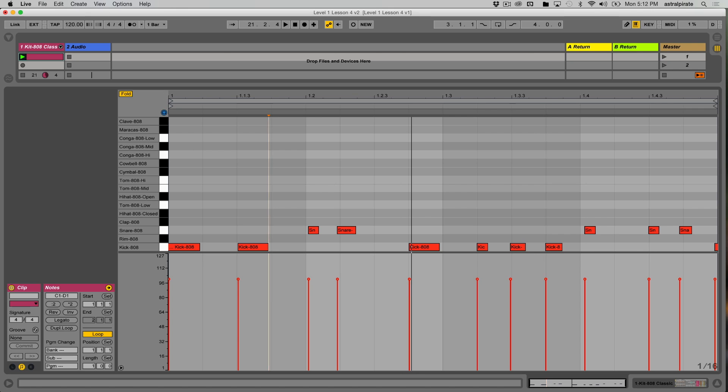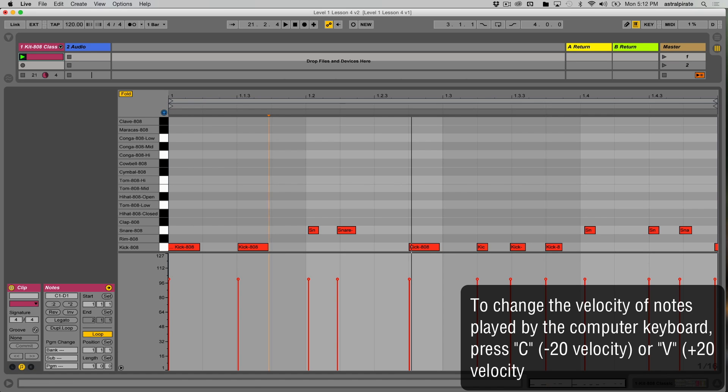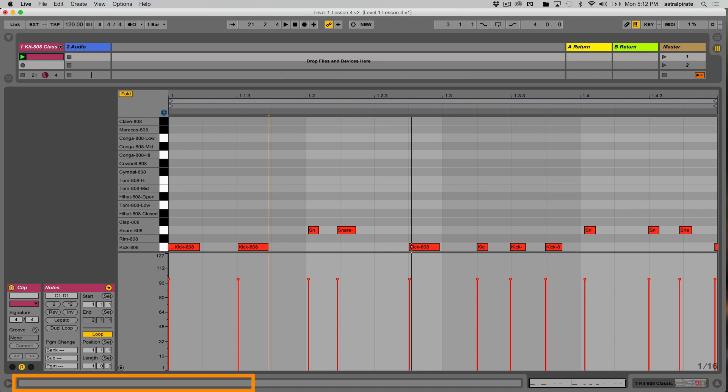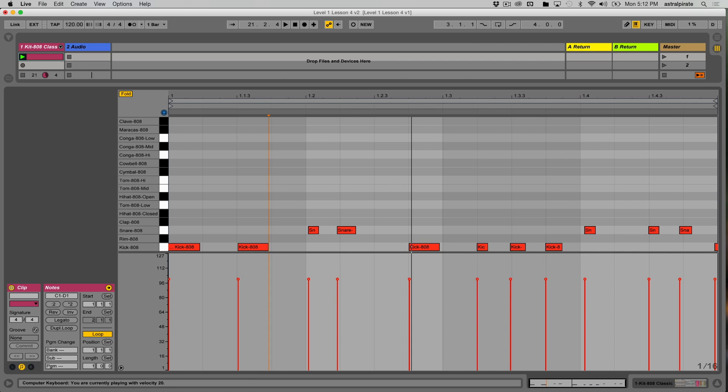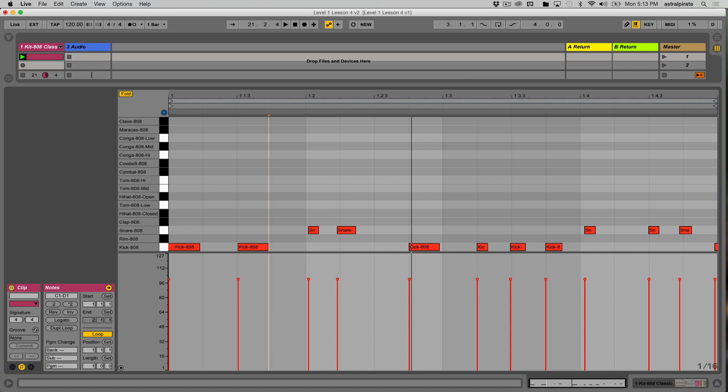Like I said, I can adjust the velocity by using either the C button on my computer keyboard, and when I press the C button to bring the velocity down, you'll see a message in this area that's telling me what the new velocity is. So it was 100 before. I just brought it down to 80. I press C again, now it's 60. Now it's 40, and now it's 20. If I was to play the same kick and snare pattern, we can hear that this kick and snare are significantly quieter now.